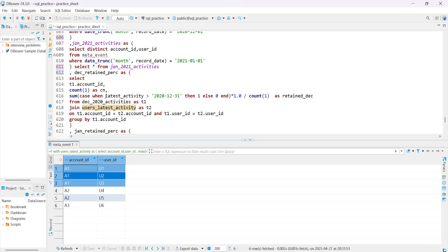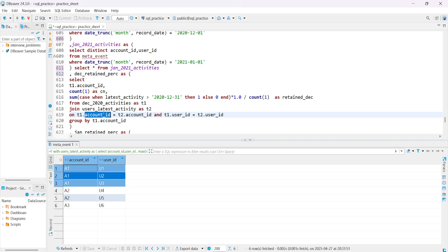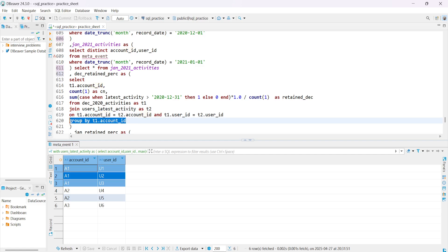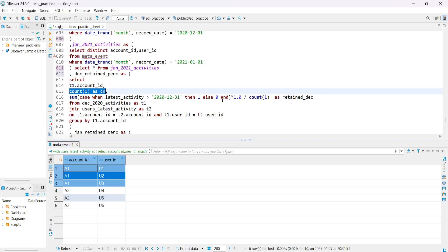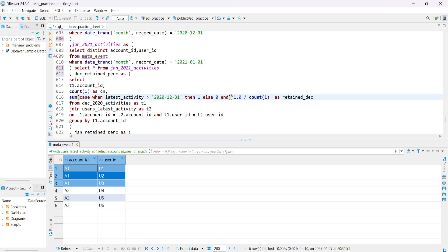For the December retention percentage, we join the latest activity table with the December 2020 activity table on account ID and user ID, then group by account ID. We count users where the latest activity date is greater than December 31, 2020 — those are the retained users — and divide by the total count of December 2020 users. The SUM of the boolean condition gives retained users, and COUNT gives total users, producing the retention percentage.